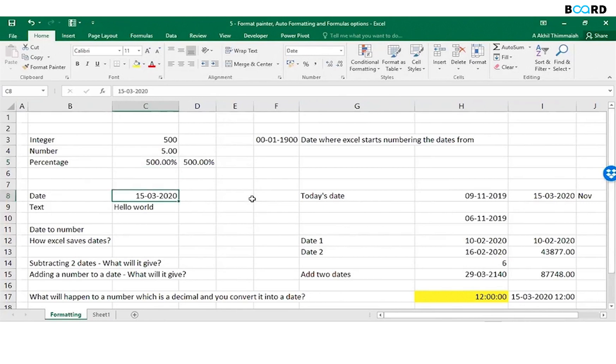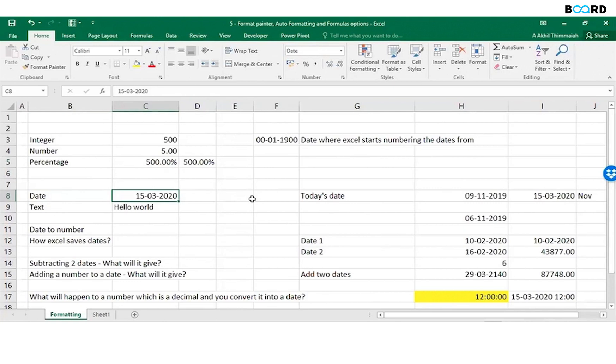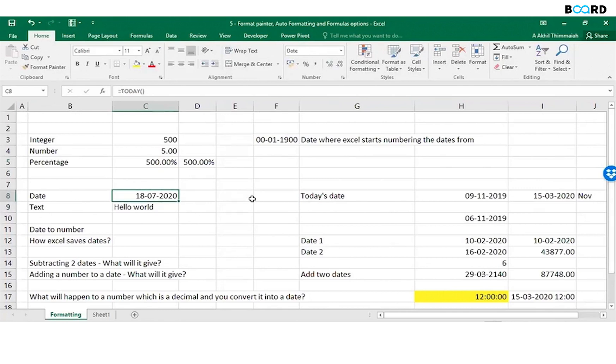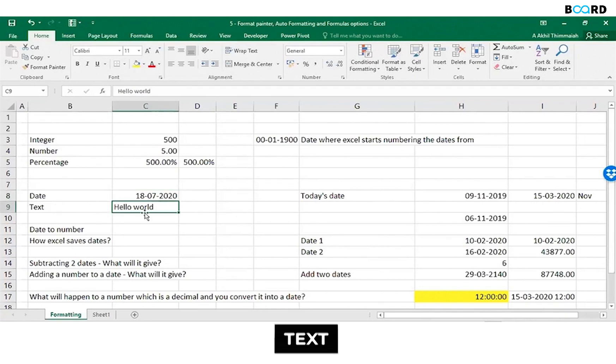It can also store dates. For example, there's a formula for if you want today, right? You see this 18-07-2020 with this today state. It can store text, hello world.